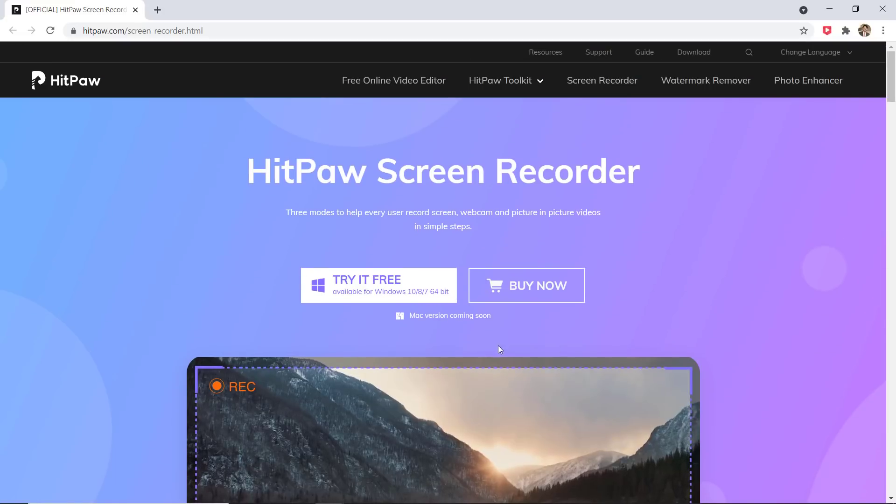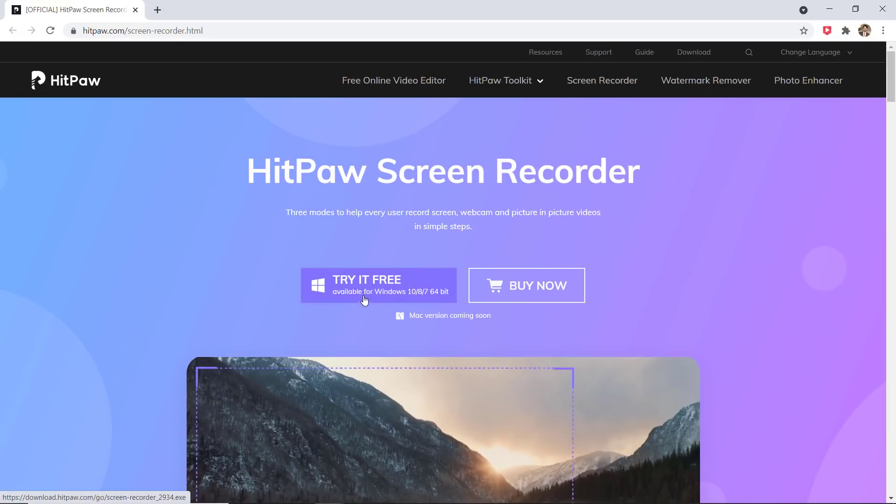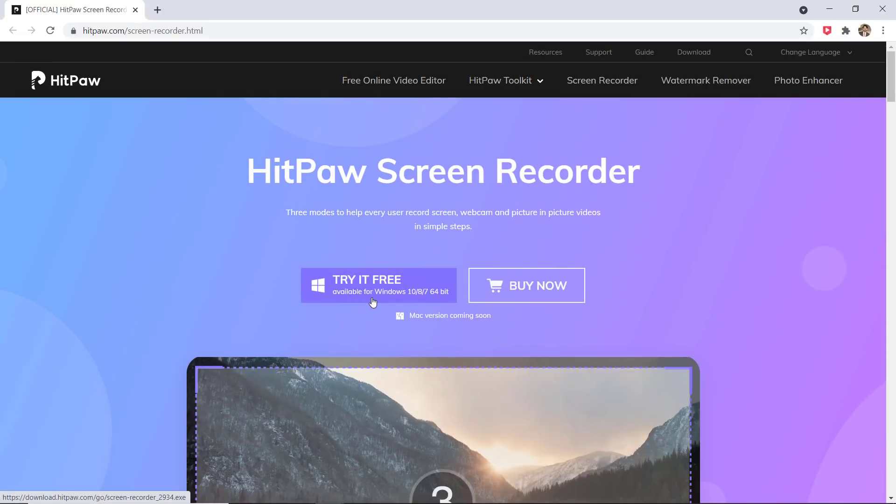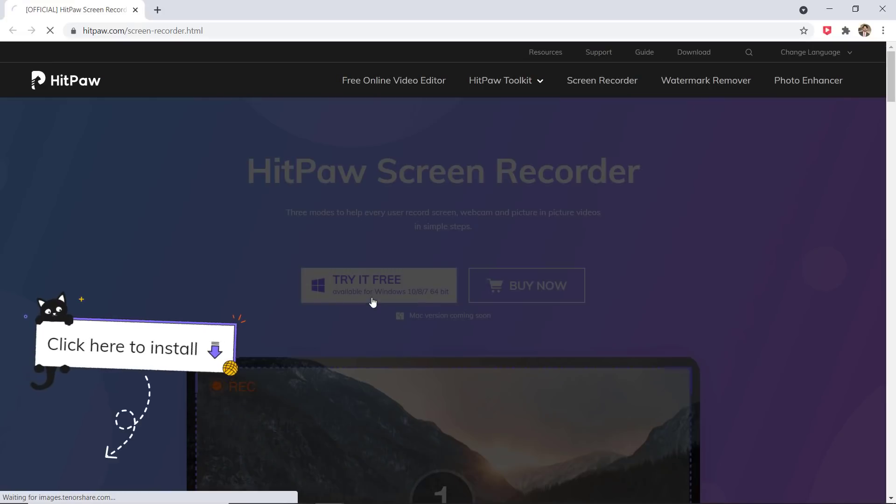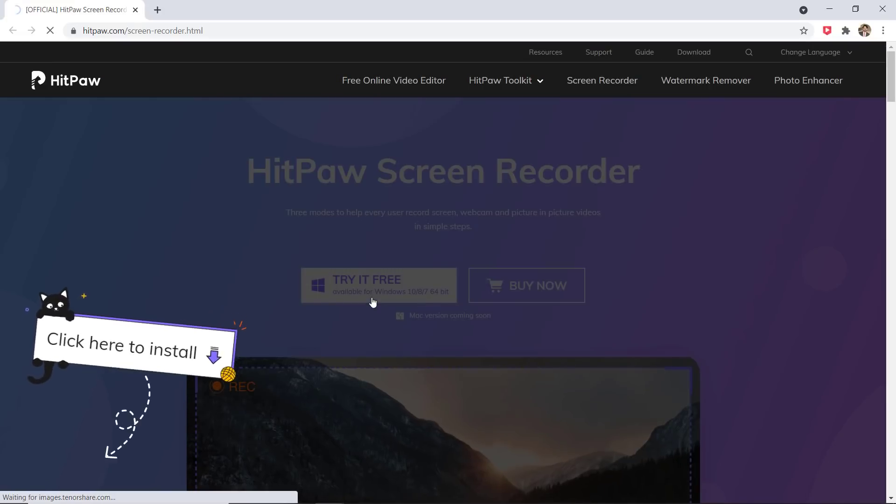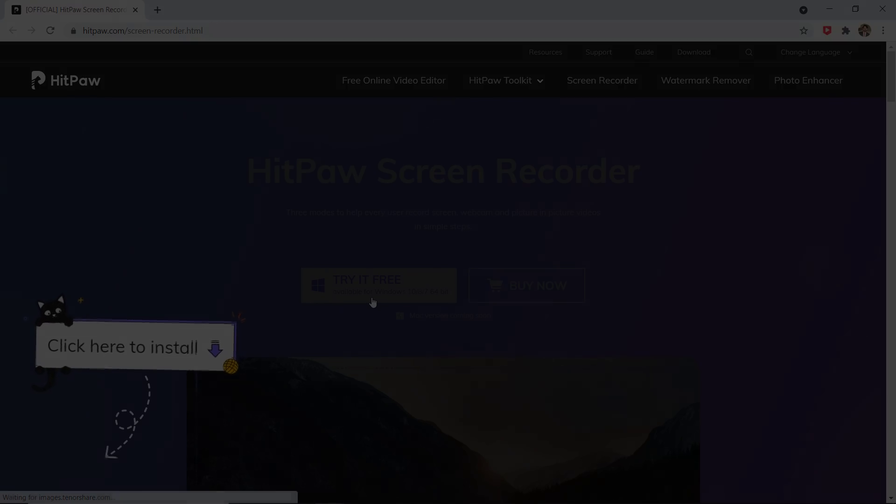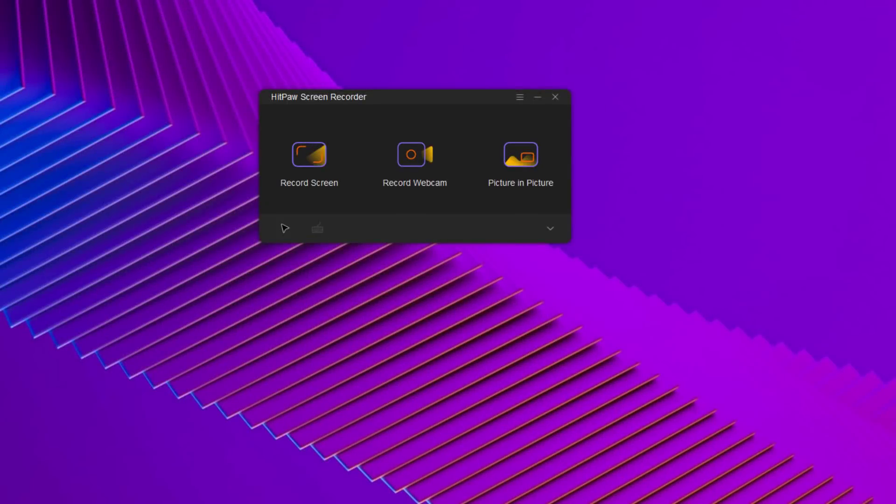The link of this software is available in the video description. Click on download button and after installation launch this, you will see the interface like this. It has three main functions: screen recording, camera recording,